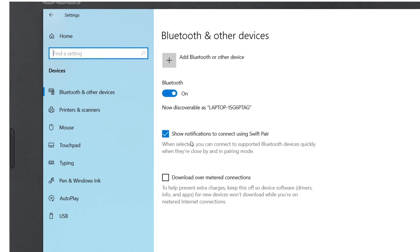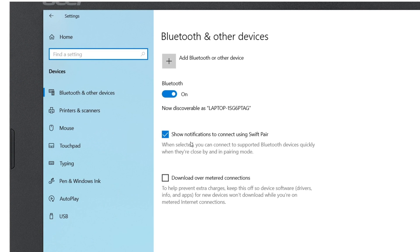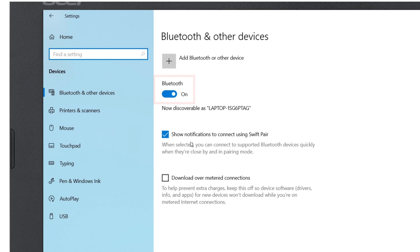You'll be brought to the Bluetooth and other devices screen, where you can add devices and see any that you have already paired. If it isn't already, make sure that the Bluetooth toggle is on.